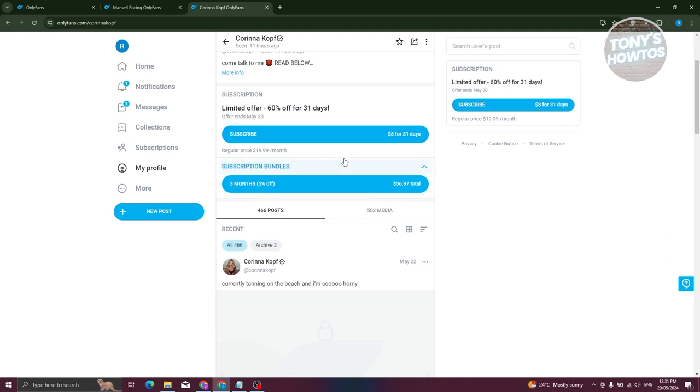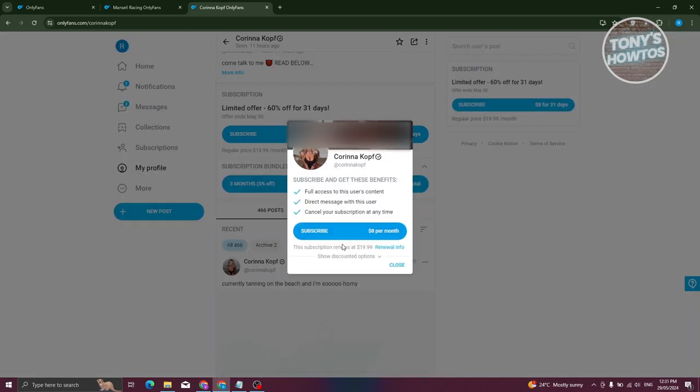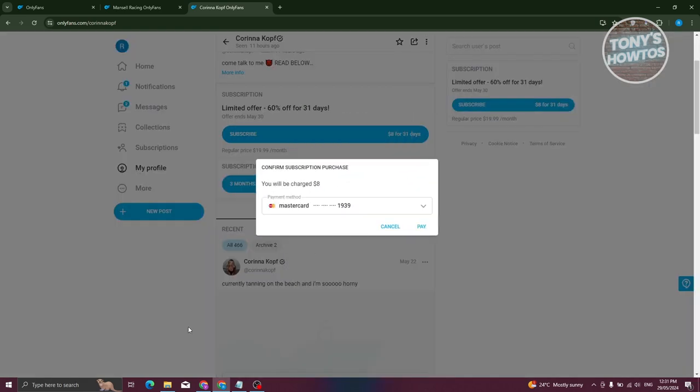And if you really like her account, you could basically subscribe by using the three months here, which is 5% off, which is something really cool because you'll be able to save along the way. But if you want to subscribe to her account, just click on subscribe here, and from here, just click on subscribe again.